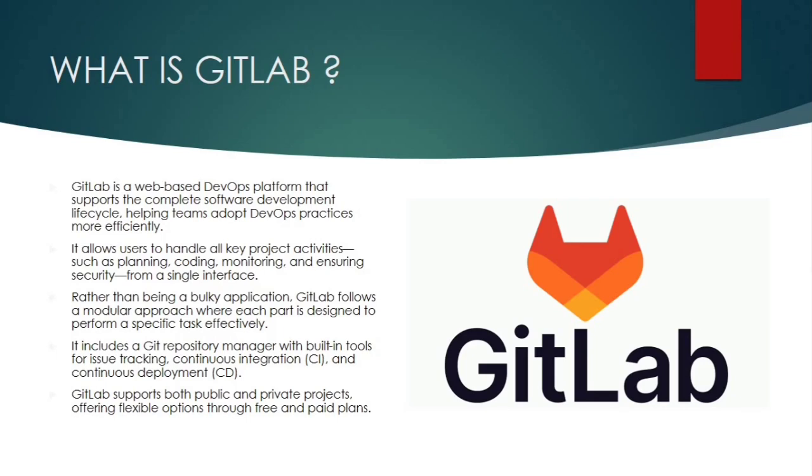Next, it says it allows users to handle all key project activities such as planning, coding, monitoring and ensuring security from a single interface. So it's a one-stop solution which takes care of everything: planning, coding, monitoring and which also ensures the security from the single interface.